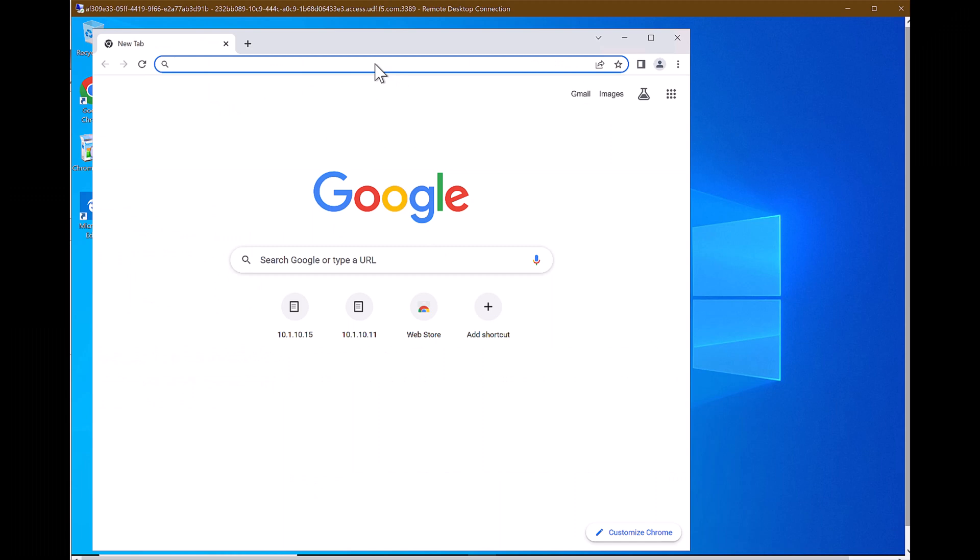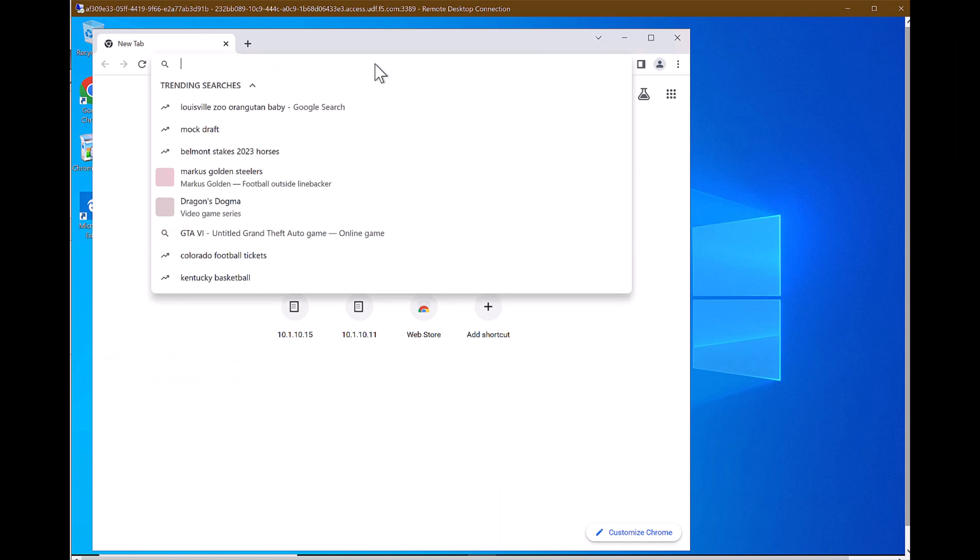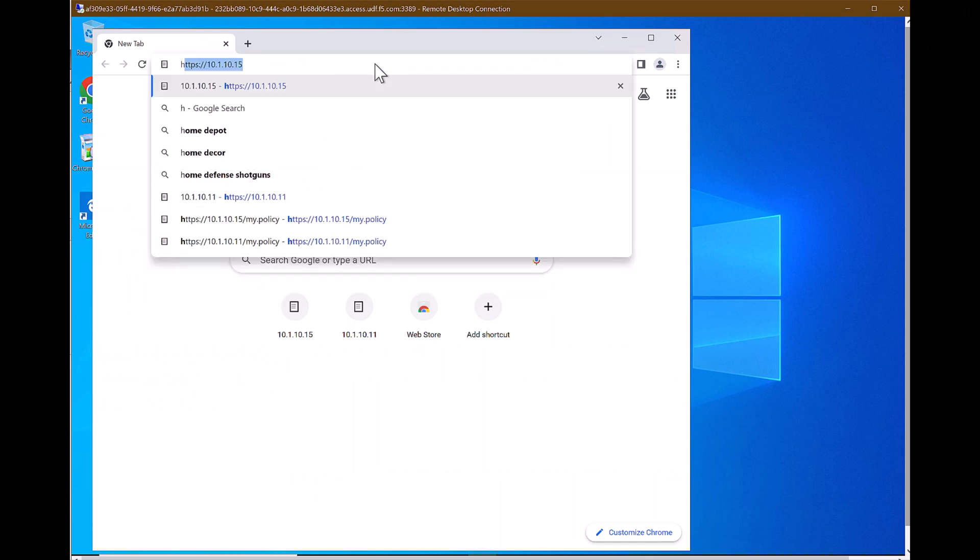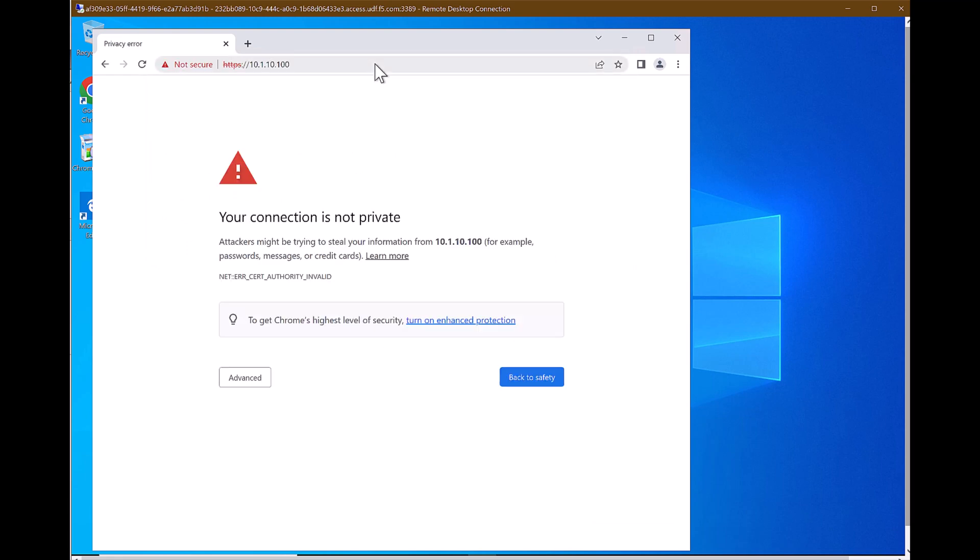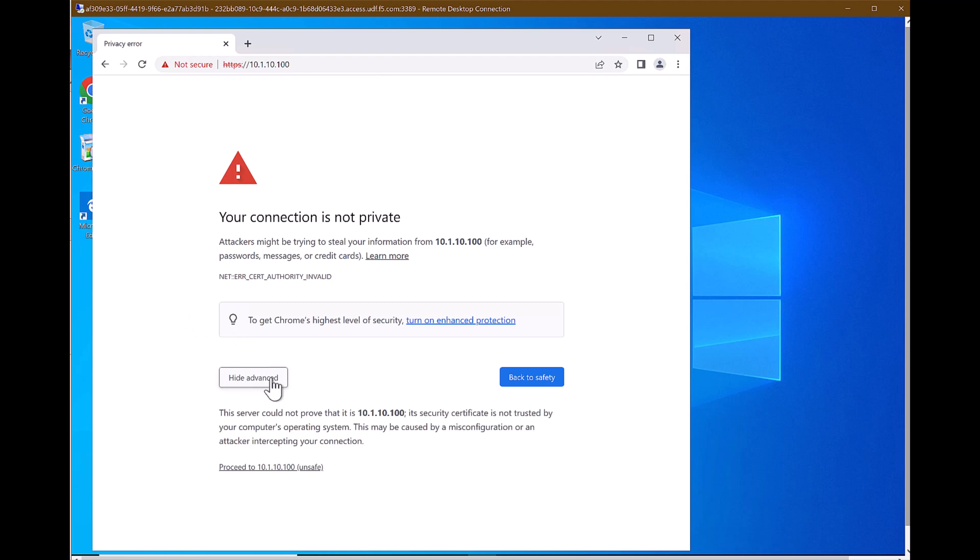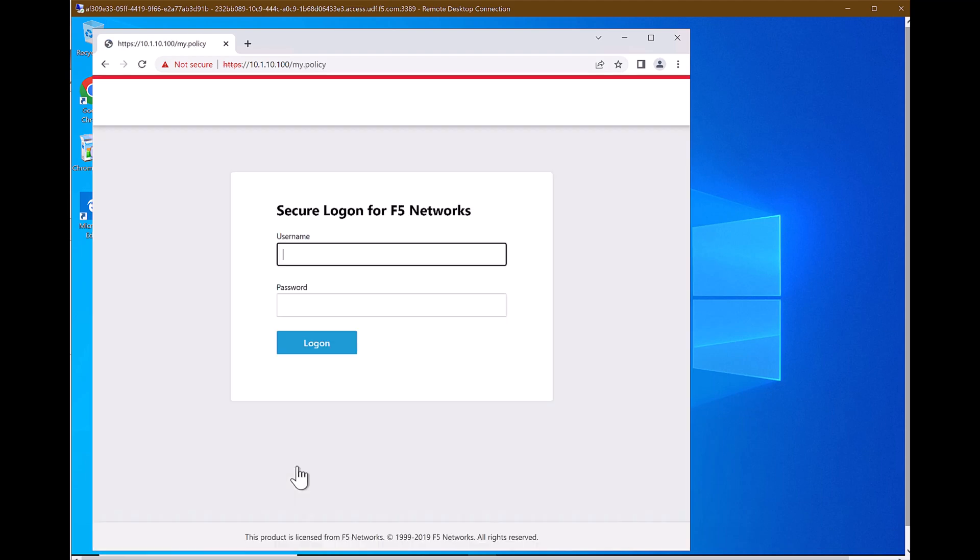Now let's try the user access with MFA as TOTP.